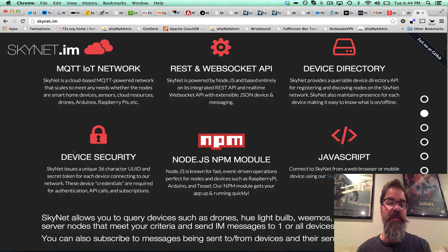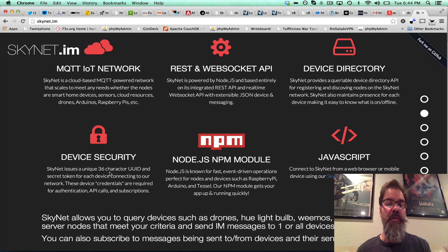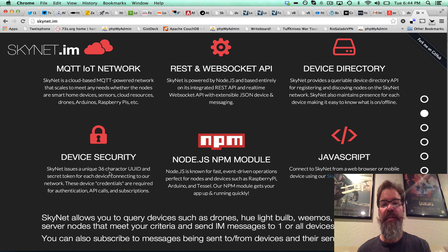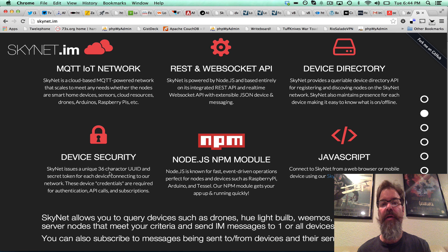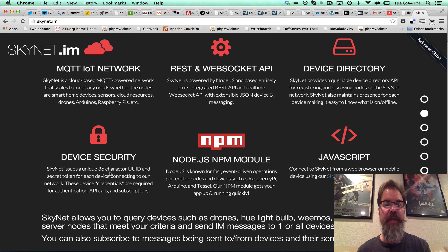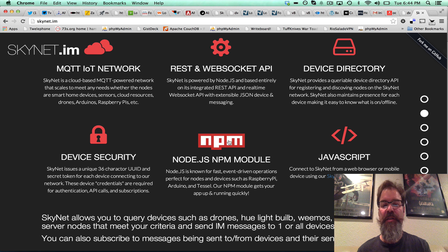I think this is also important to point out the device security. So every single device that registers with Skynet gets a 36-character UUID, a valid UUID, and a secret token, which act as the device's credentials. So I wanted to call that to your attention.